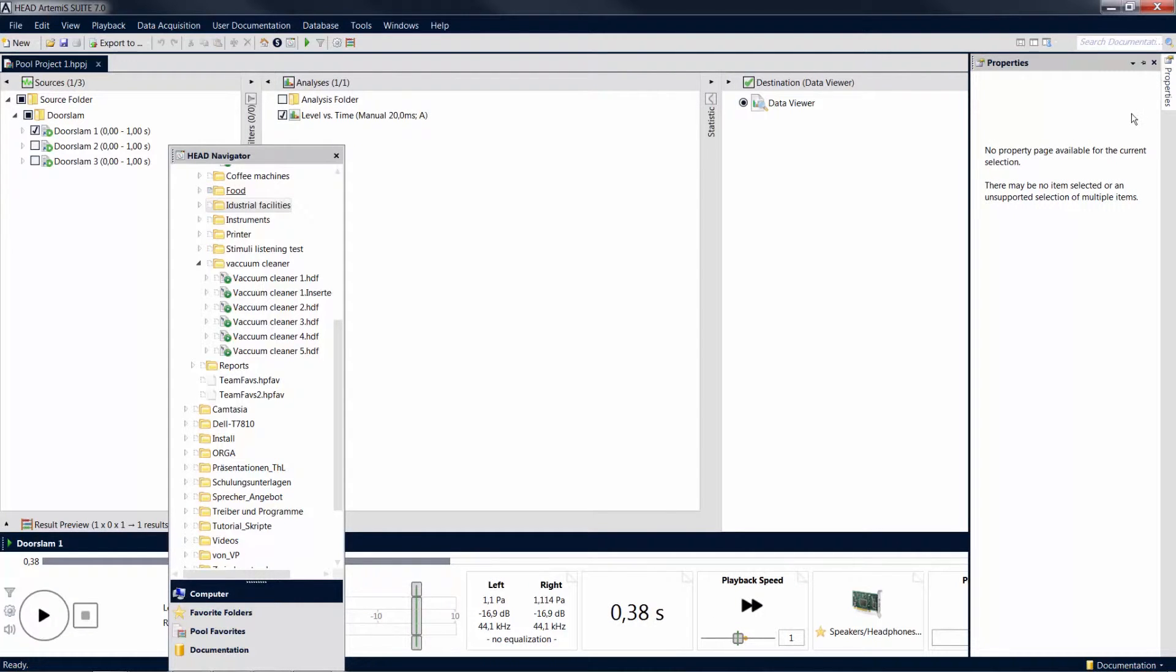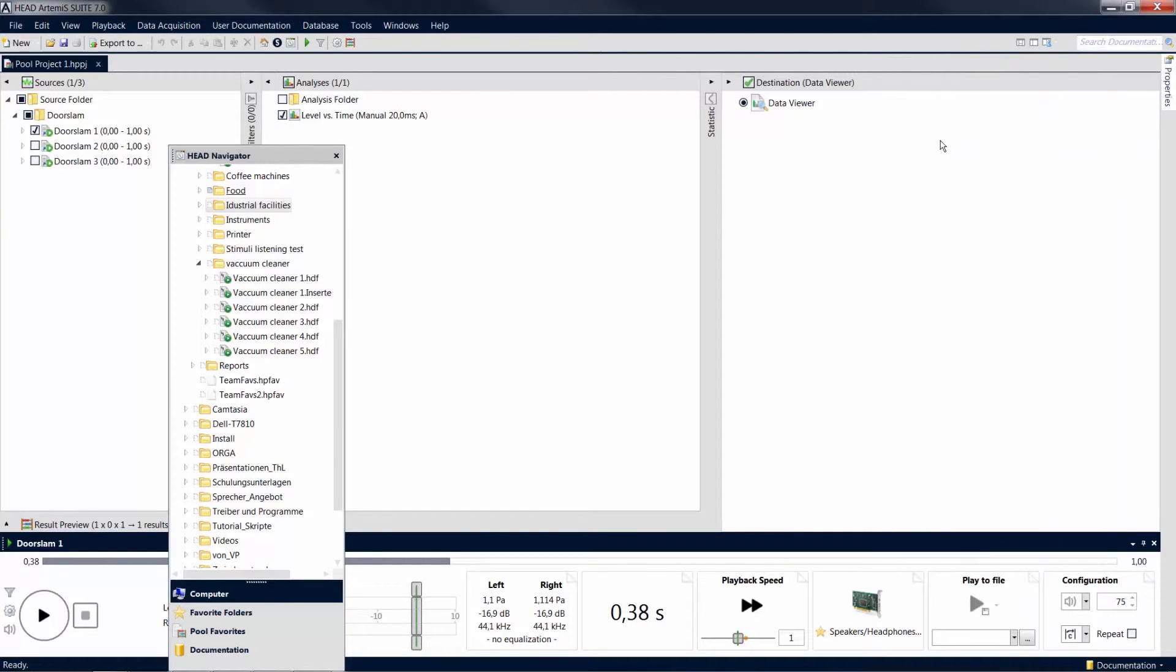Now the tool window disappears as soon as you move the mouse pointer out of the window. Move the mouse pointer back to the edge to make the window reappear.